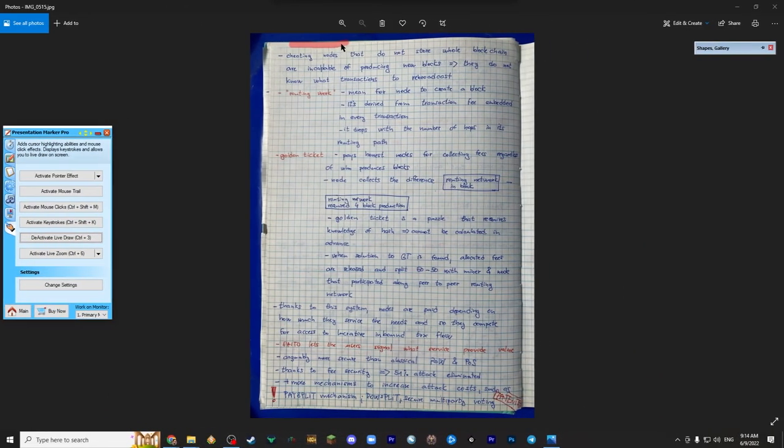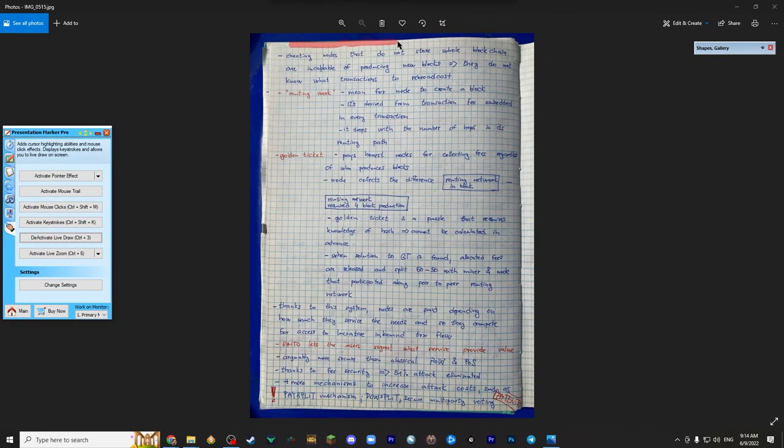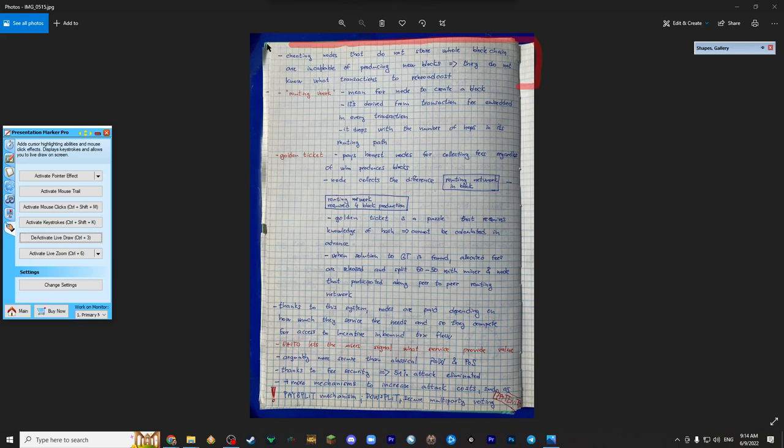Cheating nodes that do not store the whole blockchain are incapable of producing new blocks, because they do not know which transactions to rebroadcast.